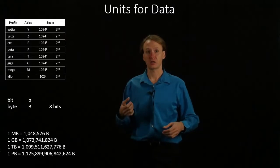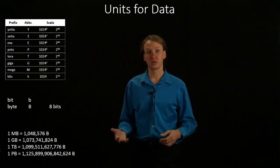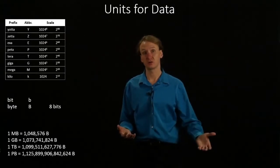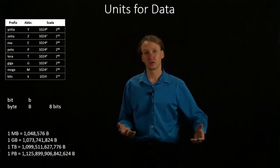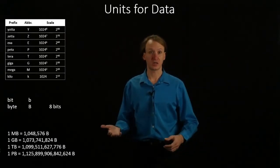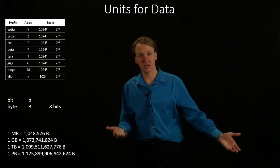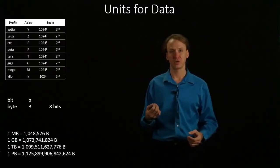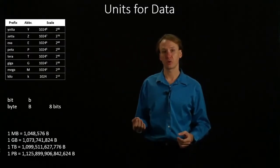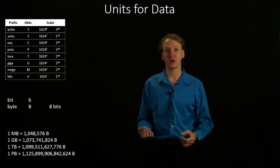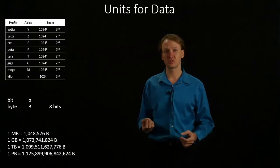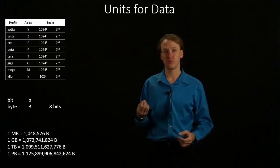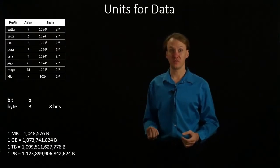For example, a kilometer is 1,000 meters. A kilosecond would be 1,000 seconds. But generally, when we're working with bits and bytes, we use scales of 1,024.